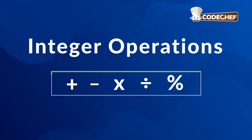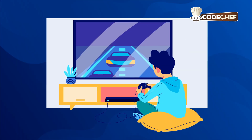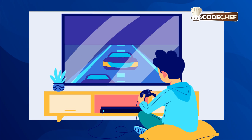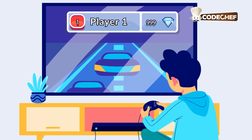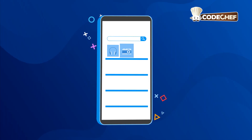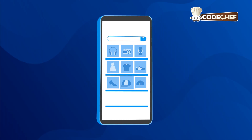Developers use these operations everywhere. In game development, they're used to update player scores and health points. In e-commerce apps, they calculate the number of items in your cart and manage inventory.